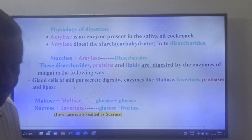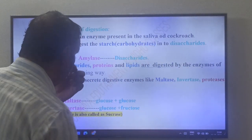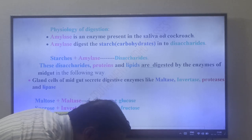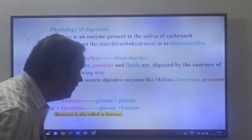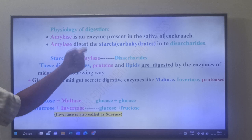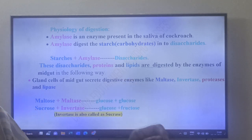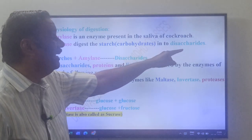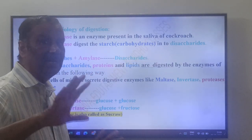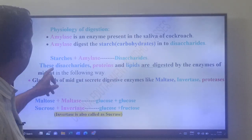Physiology of digestion: amylase is an enzyme present in the saliva of cockroach. This amylase digests starch or carbohydrates into disaccharides. So: starch + amylase → disaccharides.